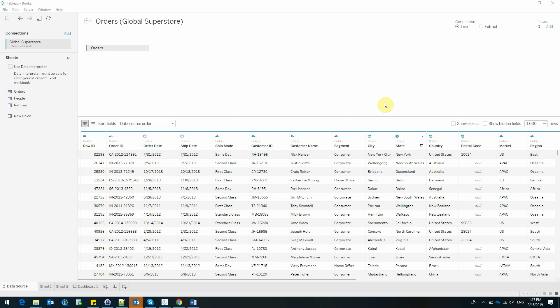For this I am using the Global Superstore Dataset, which is available for download on Tableau's website.